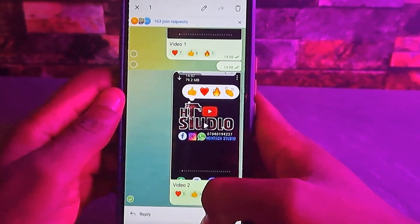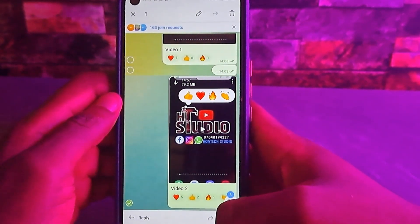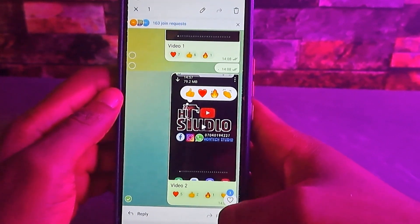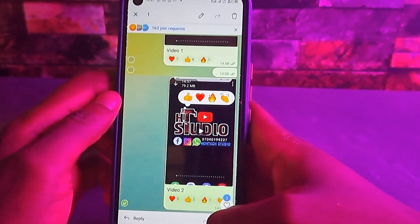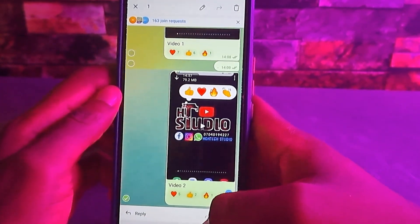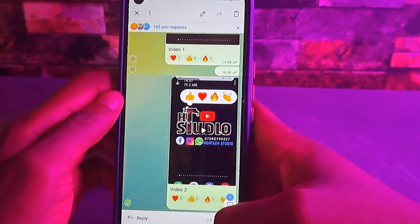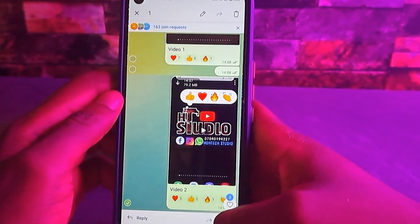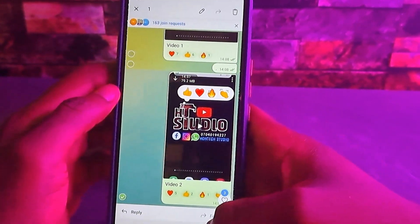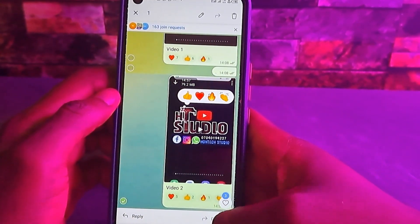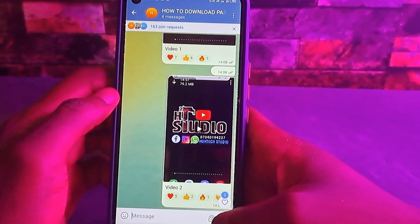So let's quickly get into that. The first thing you want to do is make sure that your Telegram is updated. Go to your Play Store and update your Telegram.